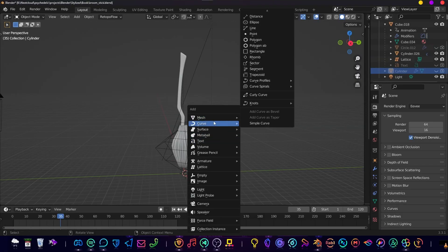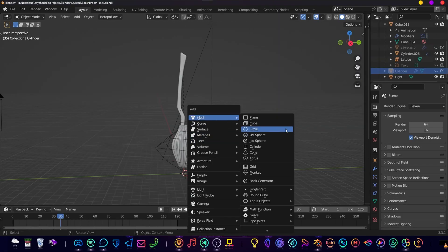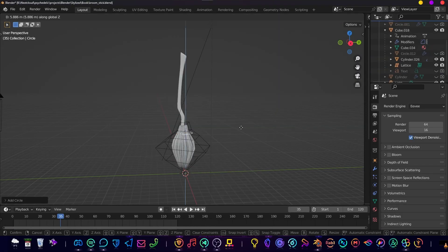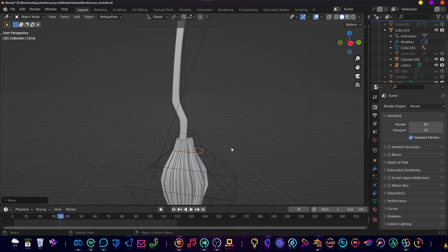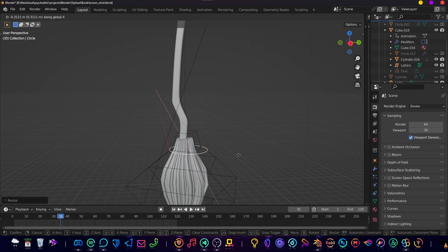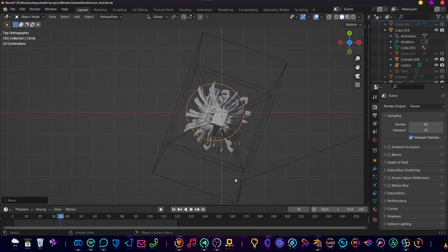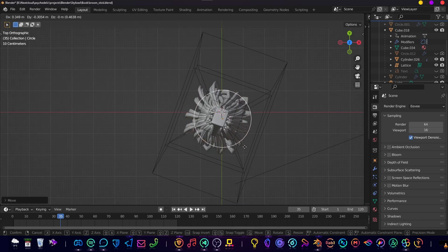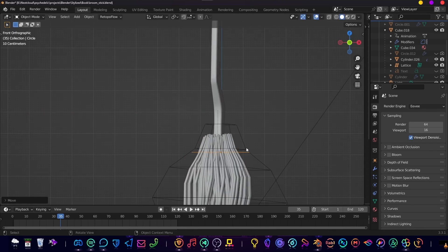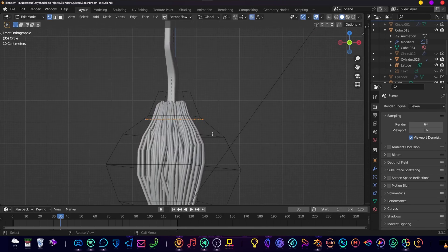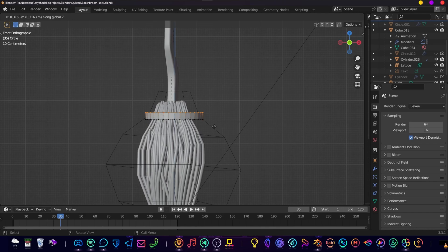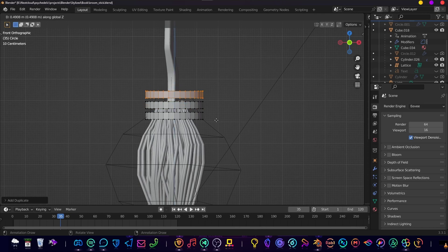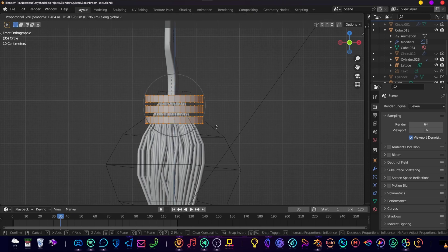So let's add a circle mesh. Scale it up and move it to the middle, something like that. Go to edit mode, extrude it, and make three of these. Just duplicate them.